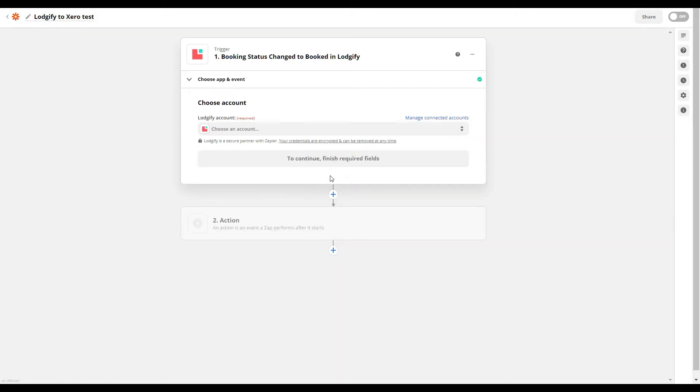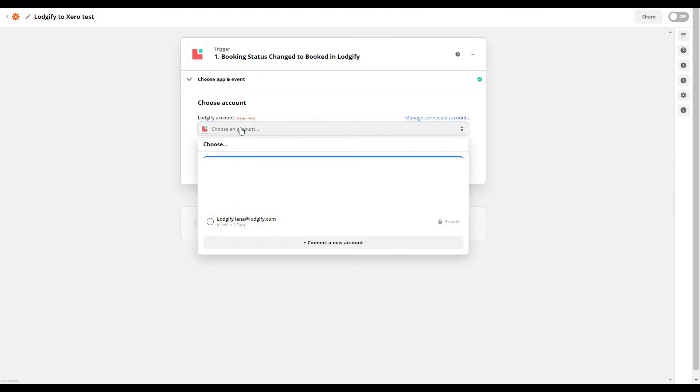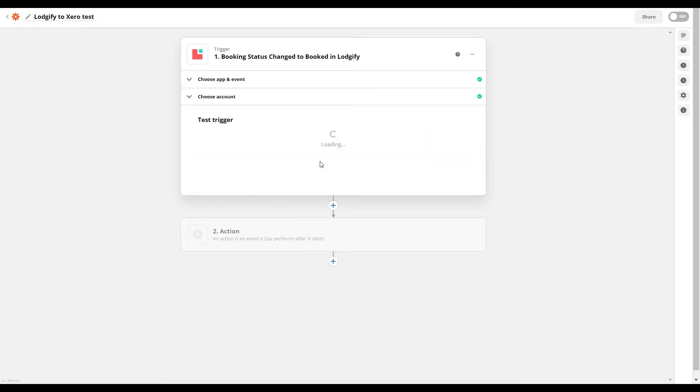Now select which Logify account you want to use. If it is not connected yet, you will need to select Connect new account. Then continue and test the trigger.